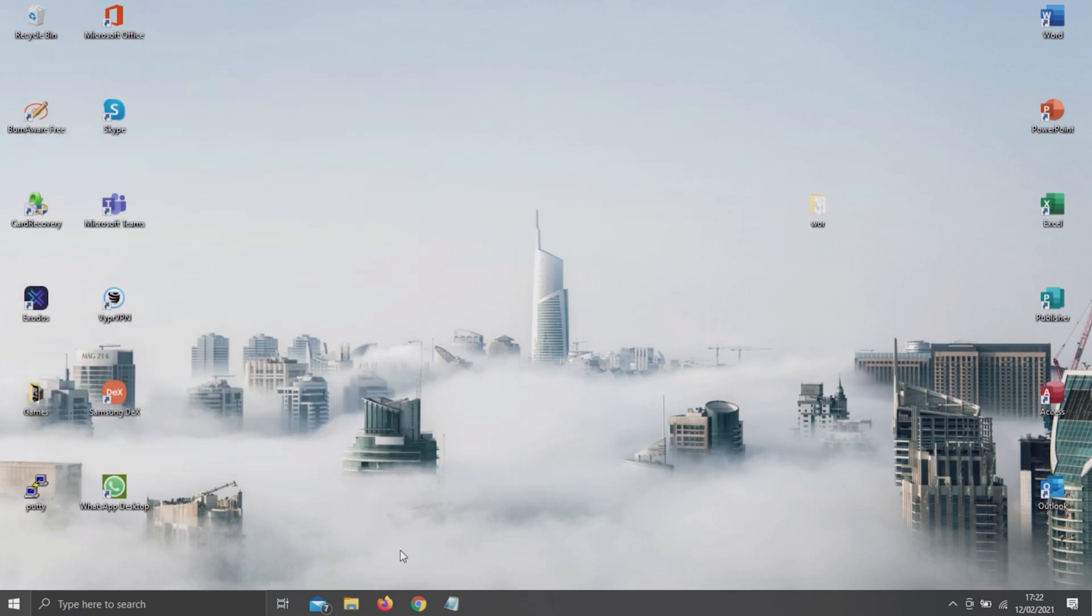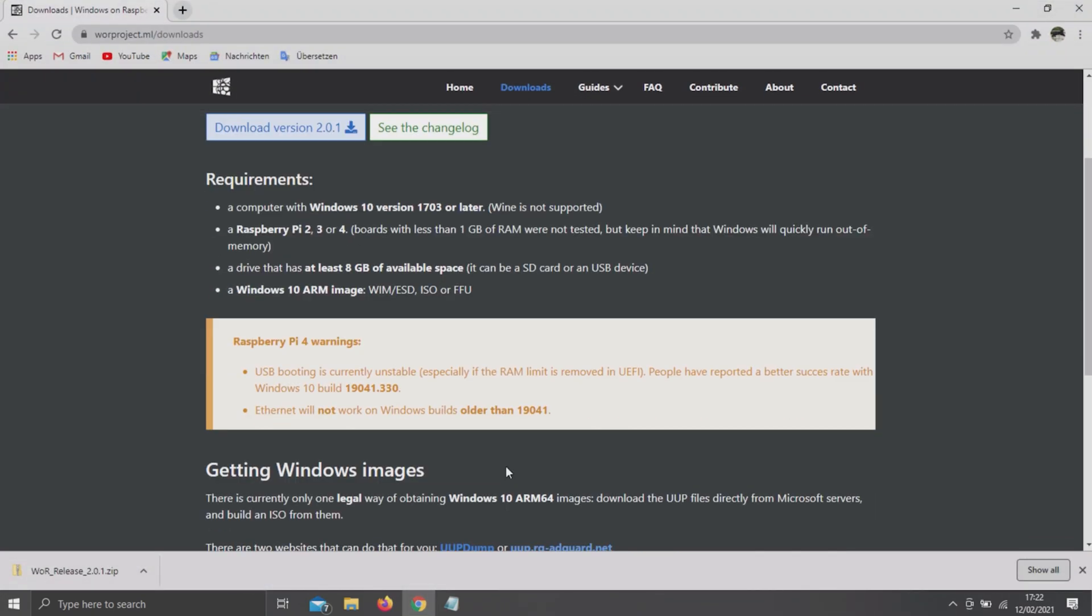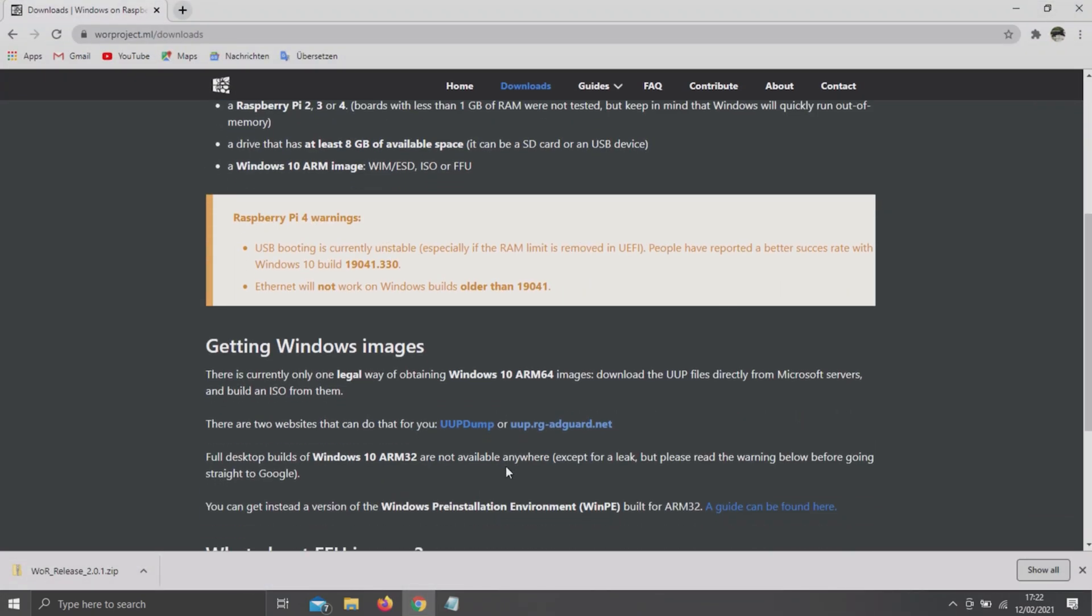Once you've done that, return to the WOR website, scroll down and click on this blue highlighted AdGuard link.